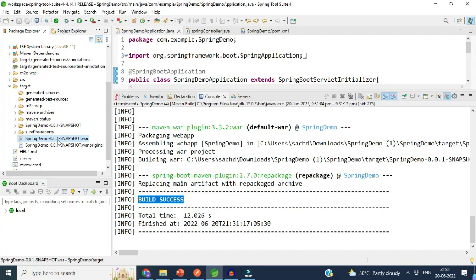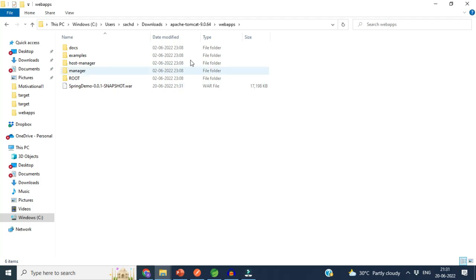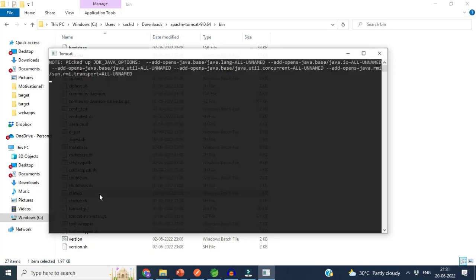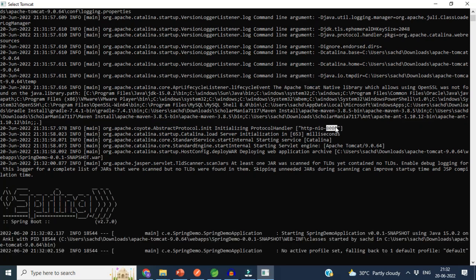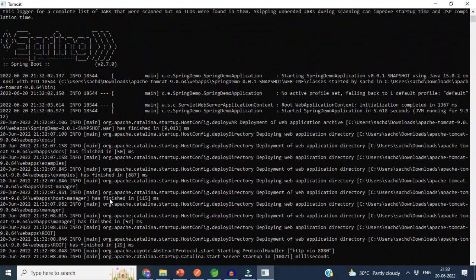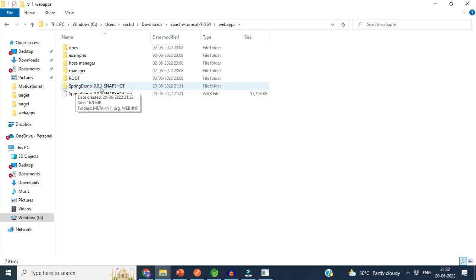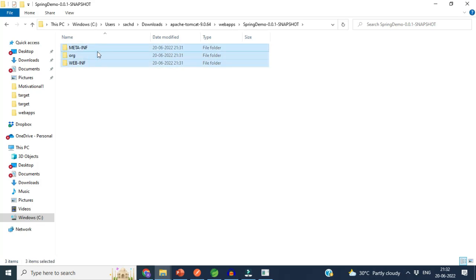We refresh our project and in the target folder we can see the WAR file. We copy this WAR file because we need to deploy it to the external Tomcat server. I have already downloaded the external Tomcat server — inside the 'webapps' folder I place the WAR file. Then I go to the 'bin' folder, click the startup batch file to start the server. It runs on port 8080, and we can see the Spring logo. In the webapps folder a new folder called 'spring-demo' is created, confirming the WAR file is successfully deployed.